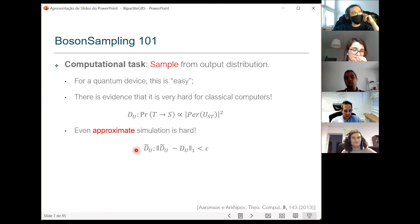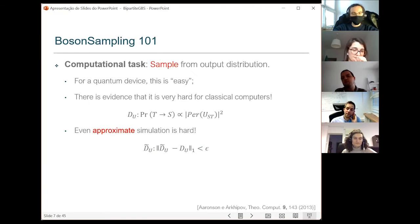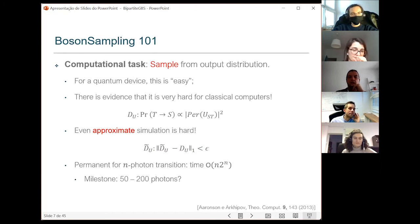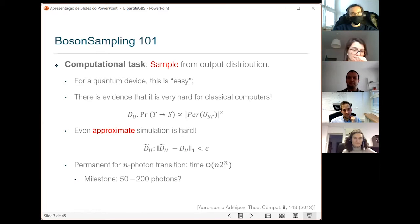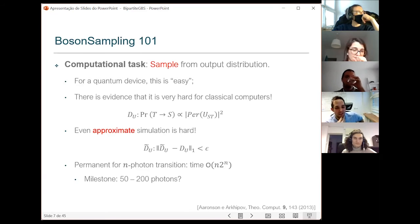The reason we allow approximate simulation is that no physical device built in the lab is going to be perfect, so it would be unfair to ask the classical computer to perfectly sample the distribution when the quantum device also can't do that. If you look at how long it takes to compute permanents for an N-photon system, the milestone where these boson sampling devices push against the classical boundary is maybe a few hundred photons.